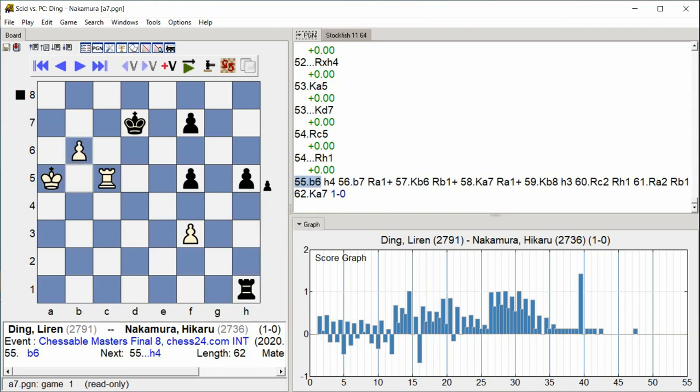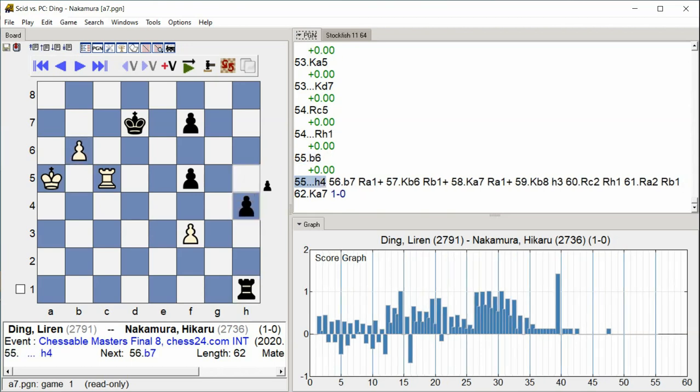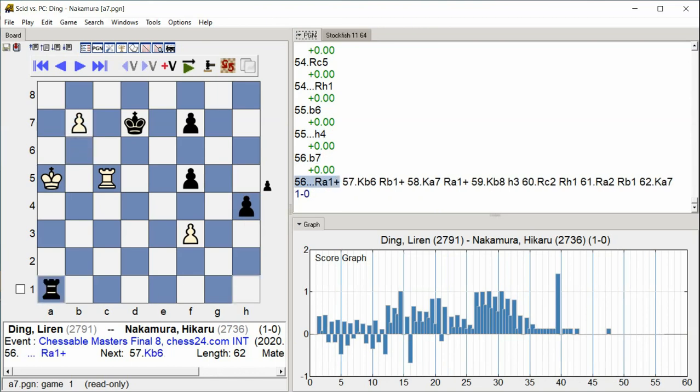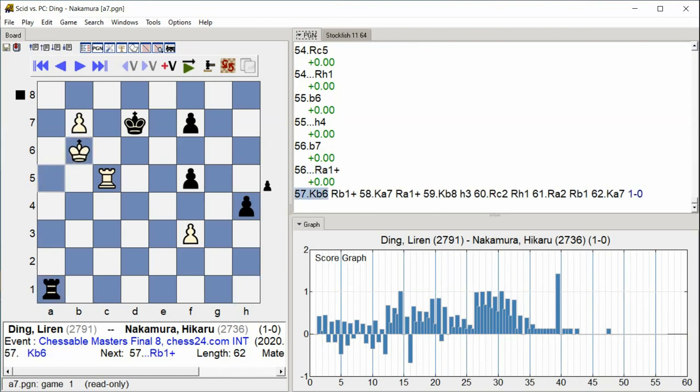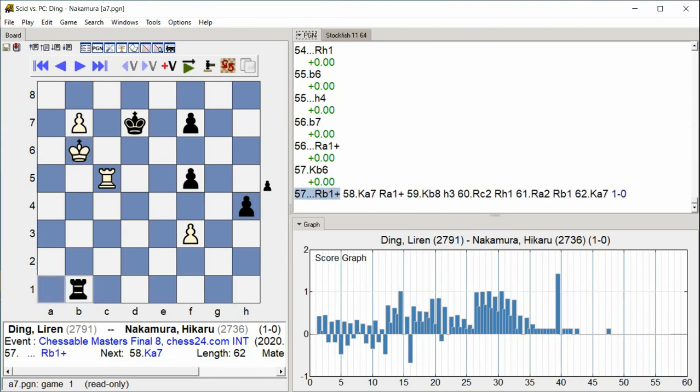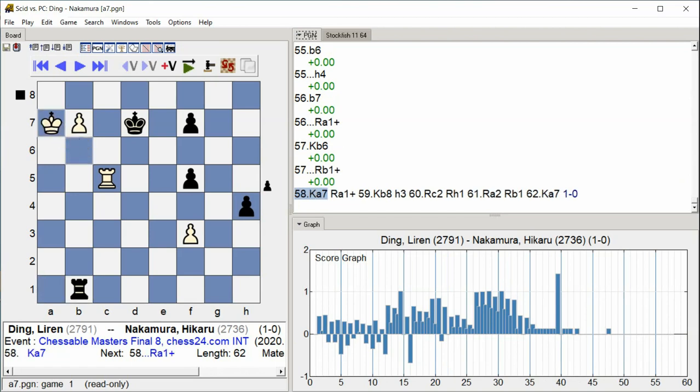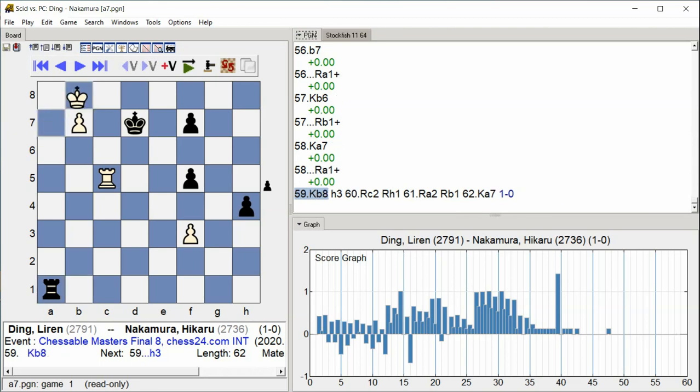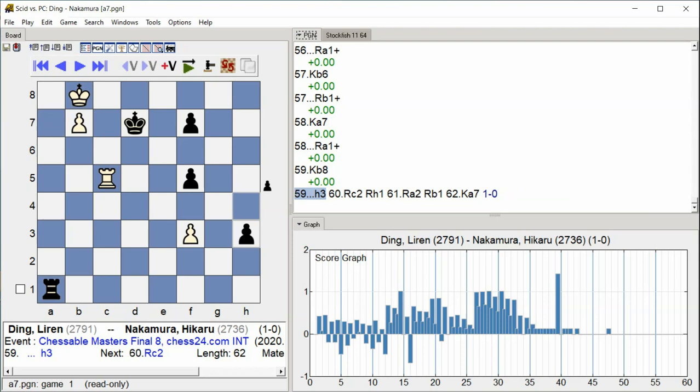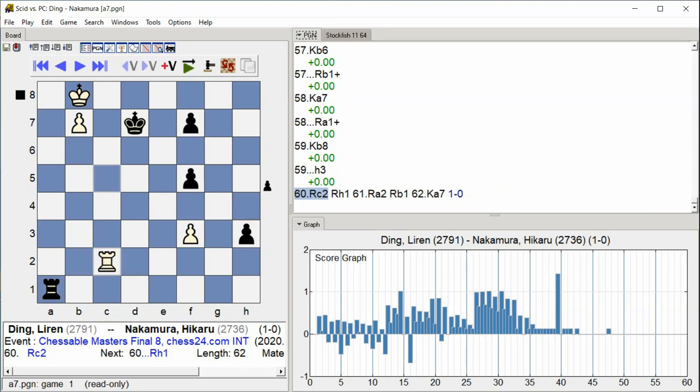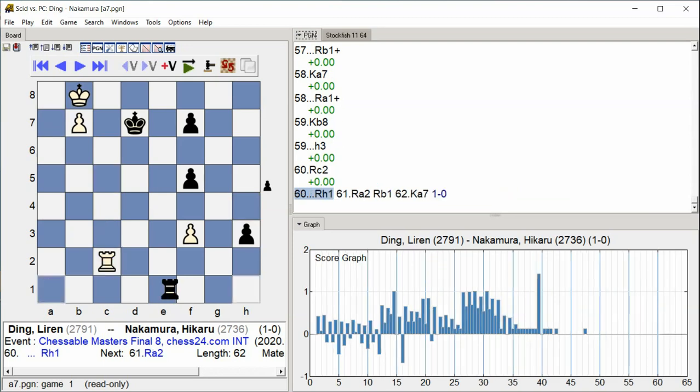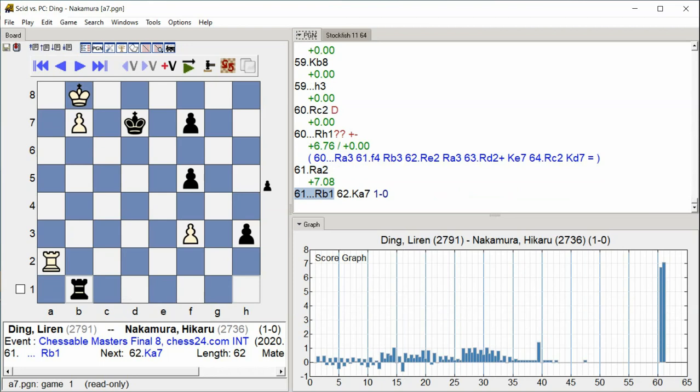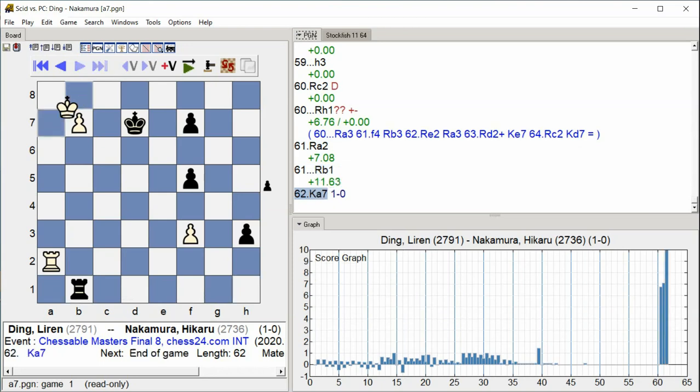B6 H4 H4 B7 Rook A1 check King B6 Rook B1 check King A7 Rook A1 Check King B8 H3 Rook C2 Rook H1 Rook A2 Rook B1 King A7 Rook B1